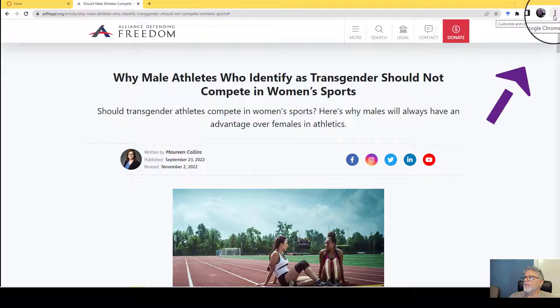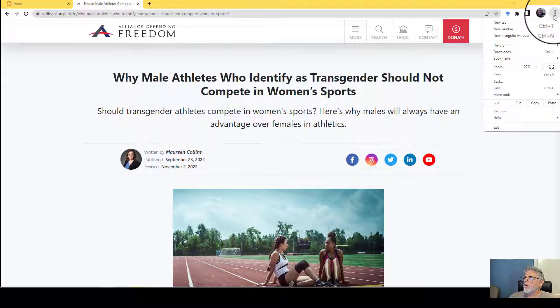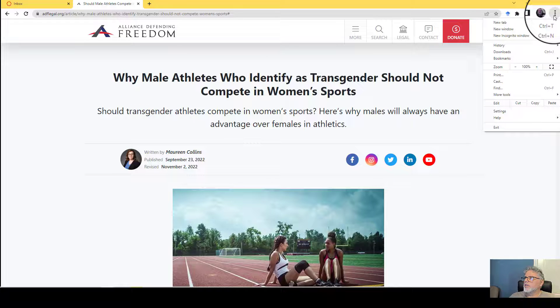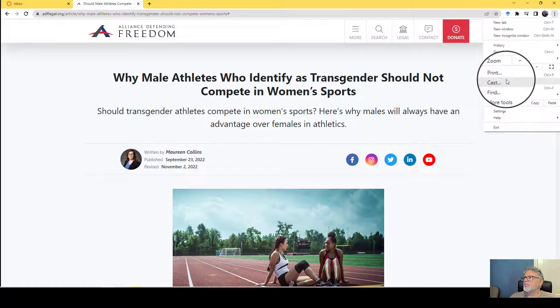And then go to the three little dots up in the top right corner. Click on those. This is on a Windows PC, and go down to print.